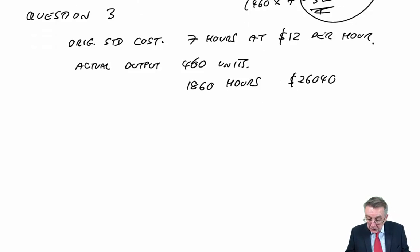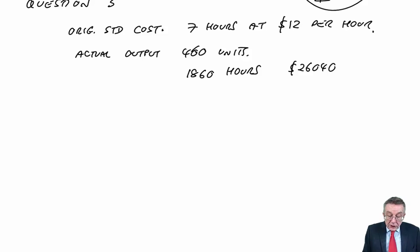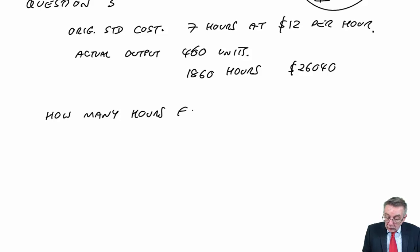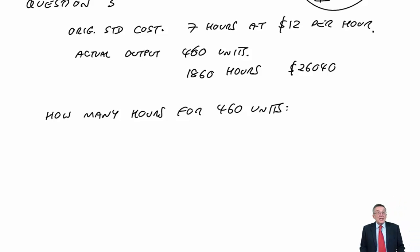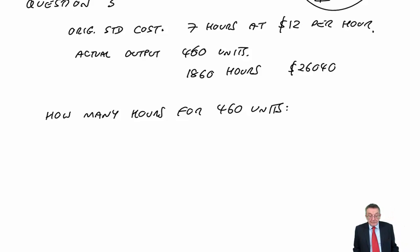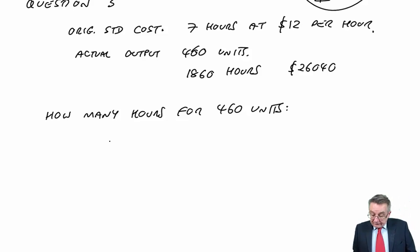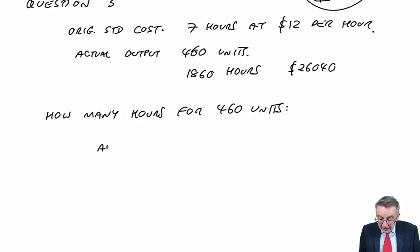So, what we need to do is calculate how many hours should they have taken for the 460 units? How many hours should it have taken if we budgeted properly and taken account of the learning?